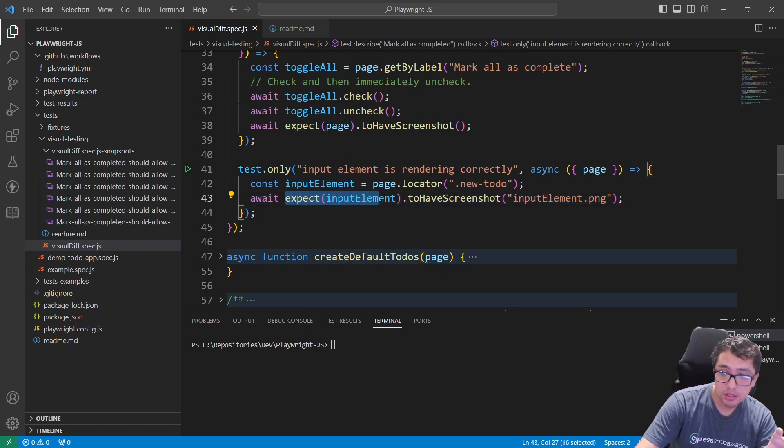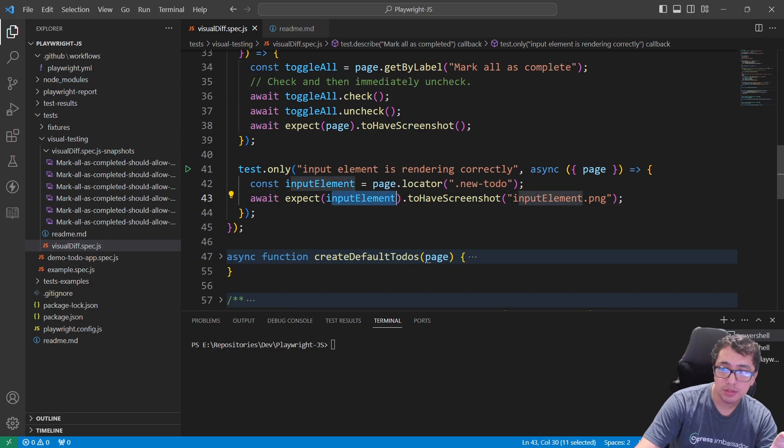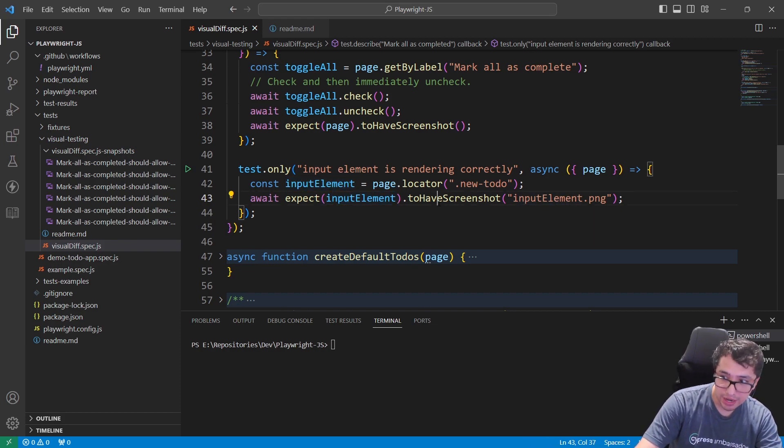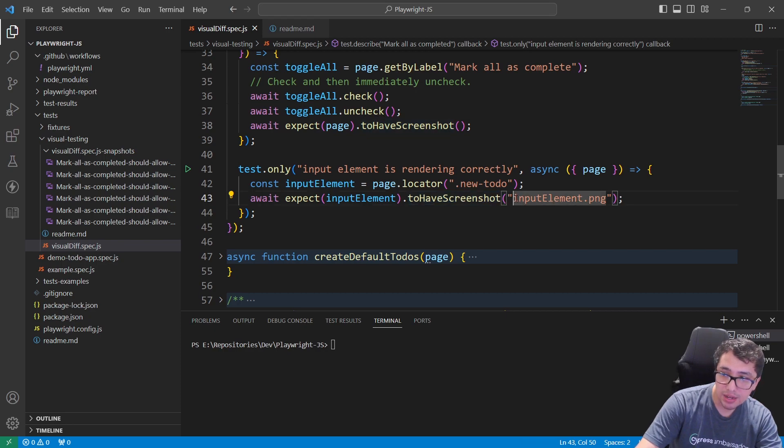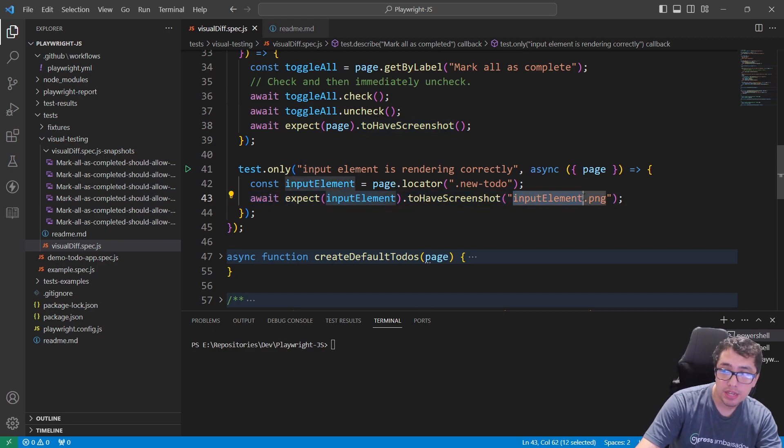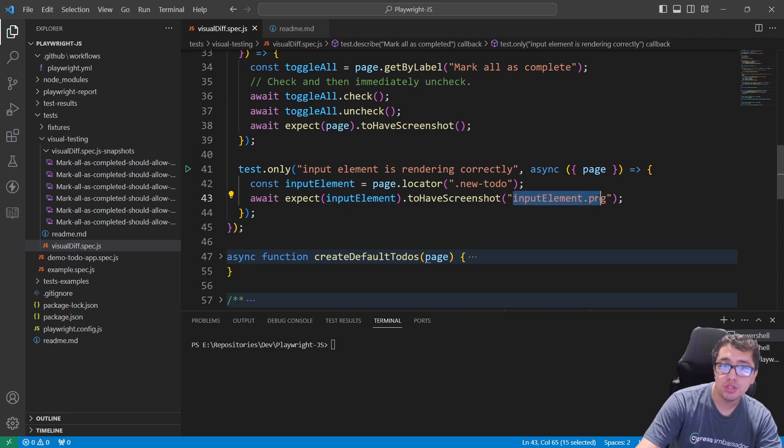That's it. Then I'll be using the same line of code as before, but now I'm going to expect only the inputElement that I referenced before and I'll be using toHaveScreenshot() with a screenshot name input-element.png.